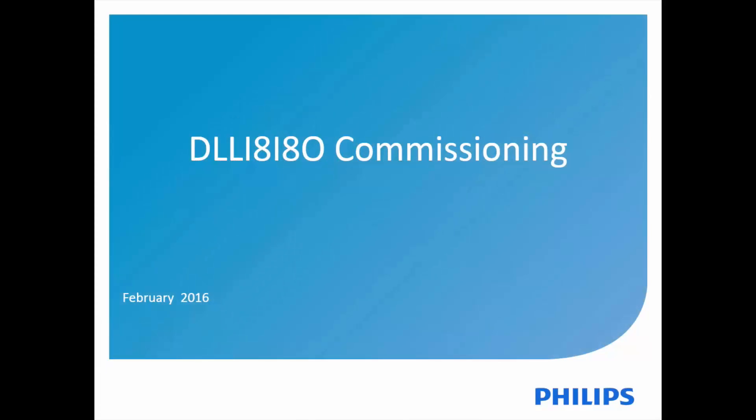Hello, I'm Jen Waltman from the Philips Dynolite training team, and I'm going to demonstrate the Envision project commissioning process for the DLL-I8-I8-O dry contact interface. The commissioning process is quite similar to commissioning other Dynolite devices. Let's have a look at the steps for commissioning with the latest EP version, 3.7.10.2759.